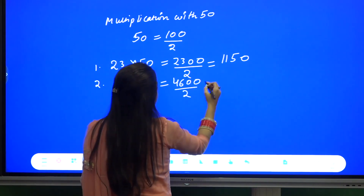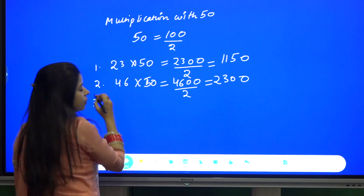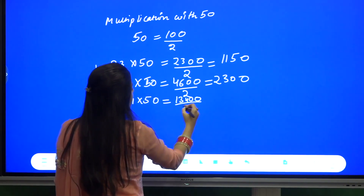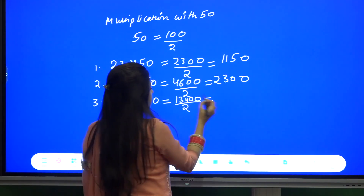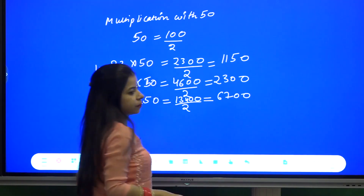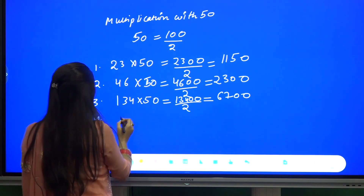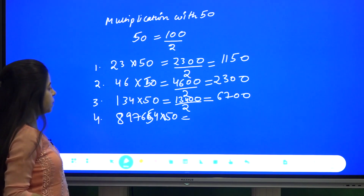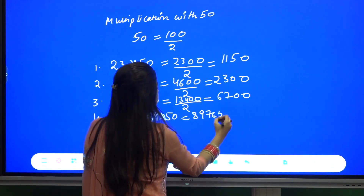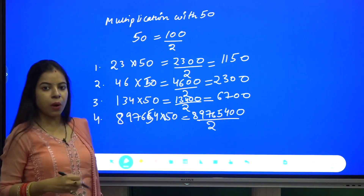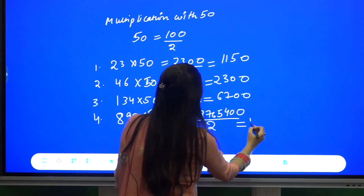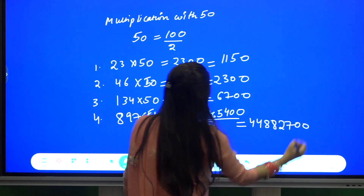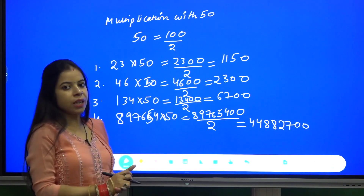Let us take another example: 134 into 50. This is 13400 by 2, and we have to half the number, which gives 6700. For a larger example, 897654 into 50 will become 89765400 by 2. We just have to half this number and we get 44882700. So multiplication with 50 is far more easier.